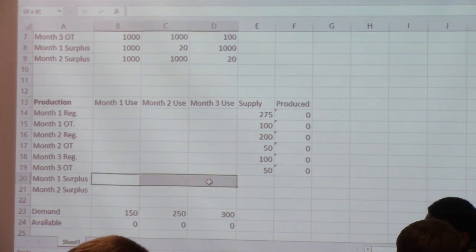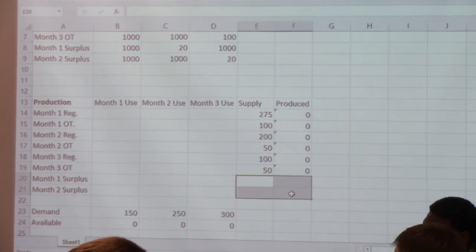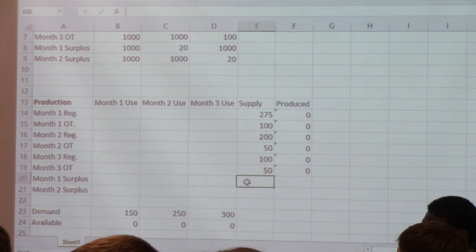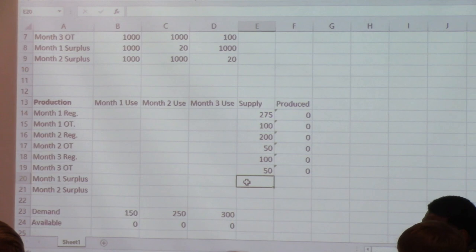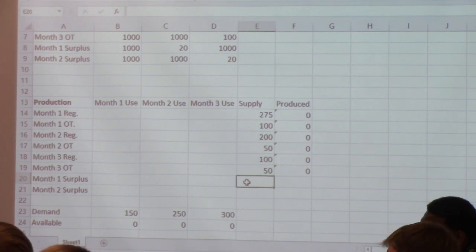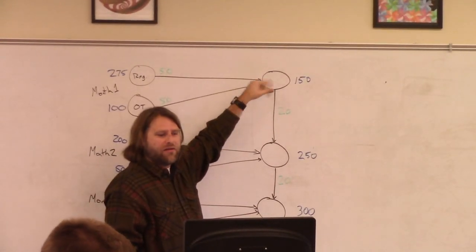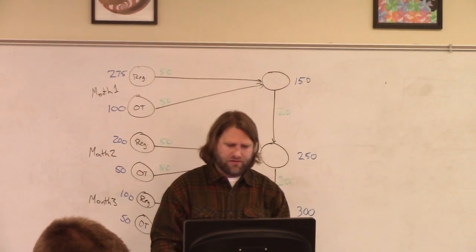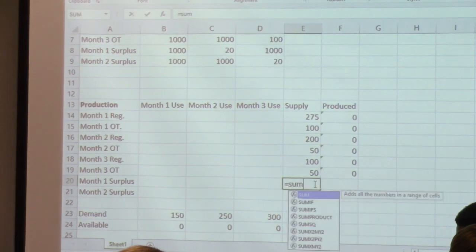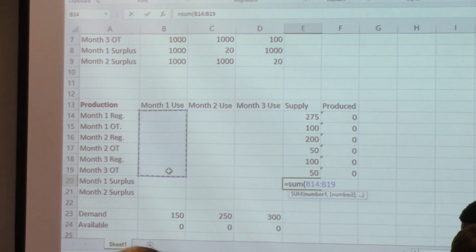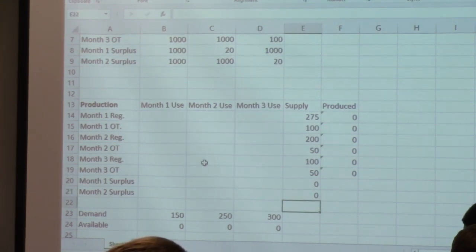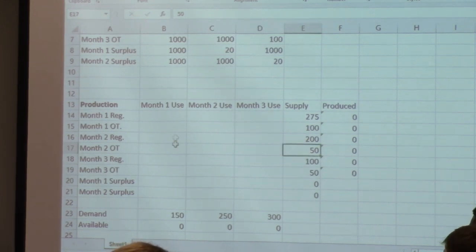What needs to be true about the supply values for the surplus nodes? How much can we send on to the surplus? What limits how much we can send on? We can't automatically generate supply out of nothing. So the supply for month one surplus is everything that came in to month one. And the same is true for month two surplus — it's everything that comes in to month two. So let's go ahead and turn OpenSolver on and enter this model.